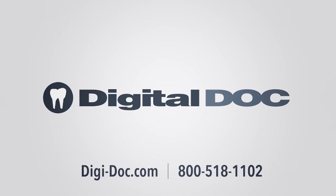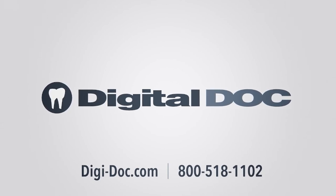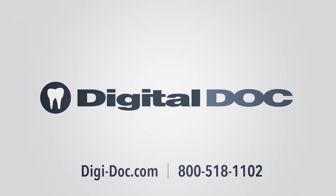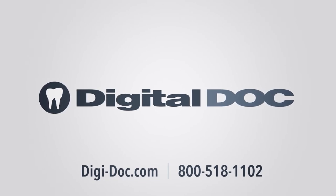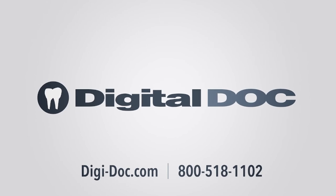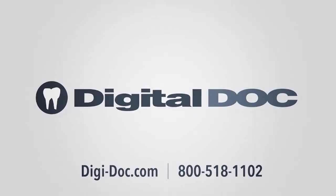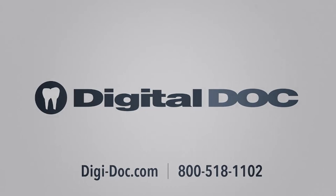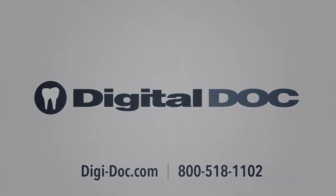If you have any questions or require assistance, please contact DigitalDoc Technical Support at 800-518-1102 Monday to Friday 7 a.m. to 4 p.m. Pacific Time. Thank you and have an excellent day.